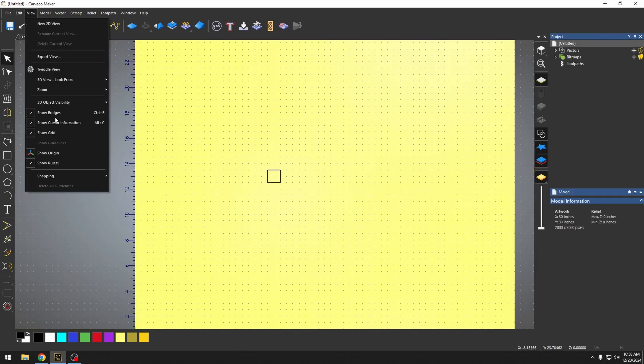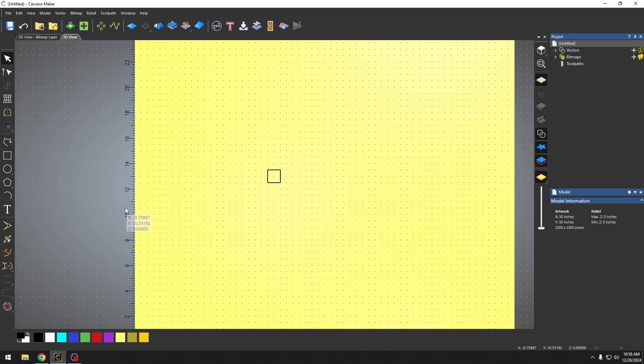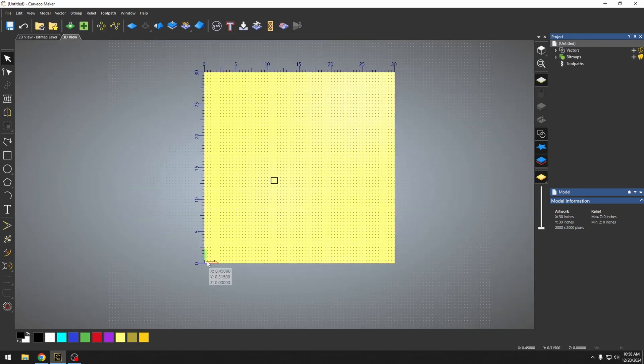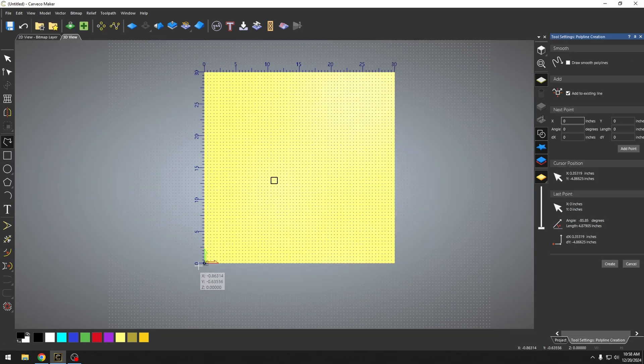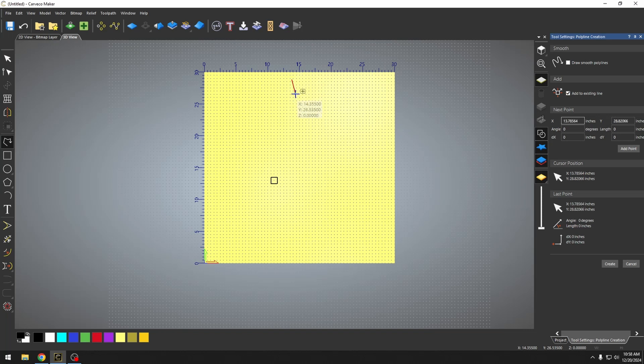If we go back to view and we go to snapping, we have this snap hints. What snap hints does if we're creating a vector line, this will show us where the snap points are when we get our mouse close to it. If I click here, it's going to start my vector here.